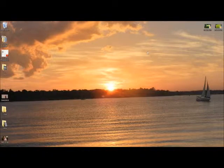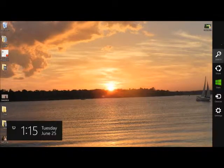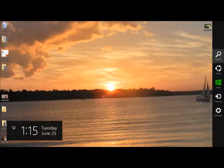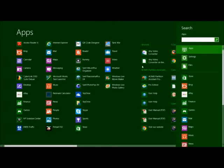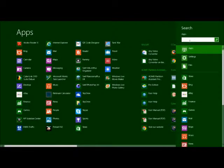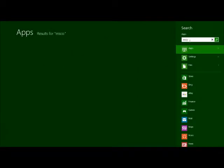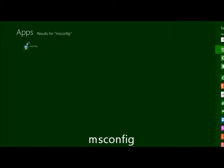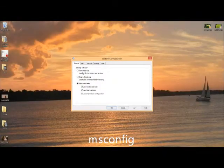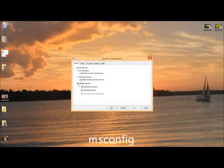All right, in Windows 8, the way you prevent Java from startup. You go to search, and you type in msconfig. OK, and it's right there.